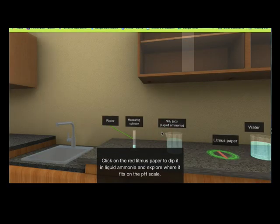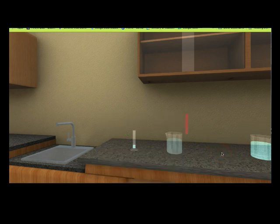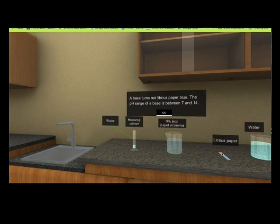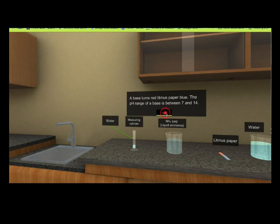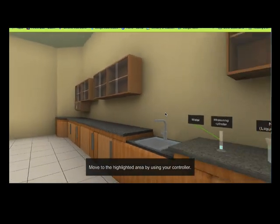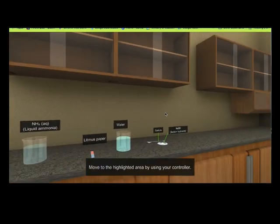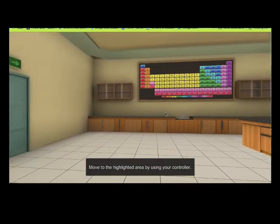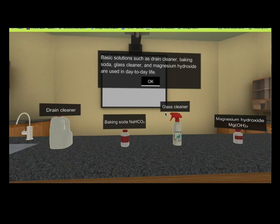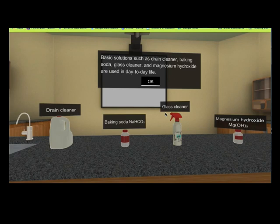Click on the red litmus paper to dip it in liquid ammonia and explore where it fits on the pH scale. A base turns red litmus paper blue. The pH range of a base is between 7 and 14. Basic solutions such as drain cleaner, baking soda, glass cleaner, and magnesium hydroxide are used in day-to-day life.